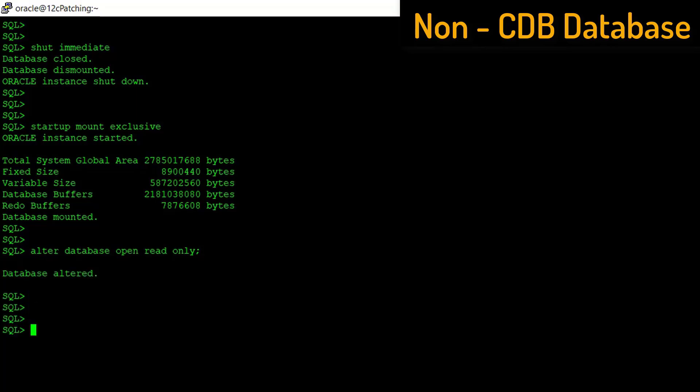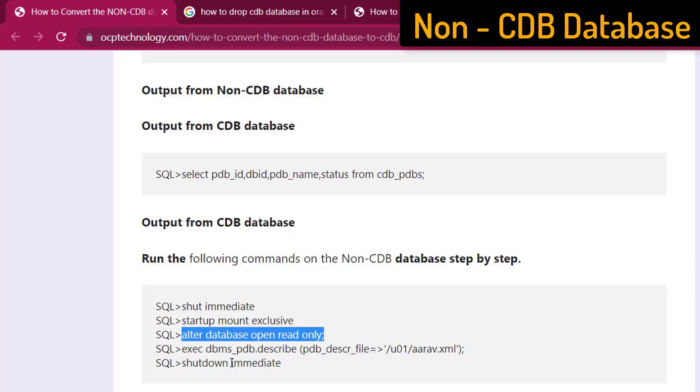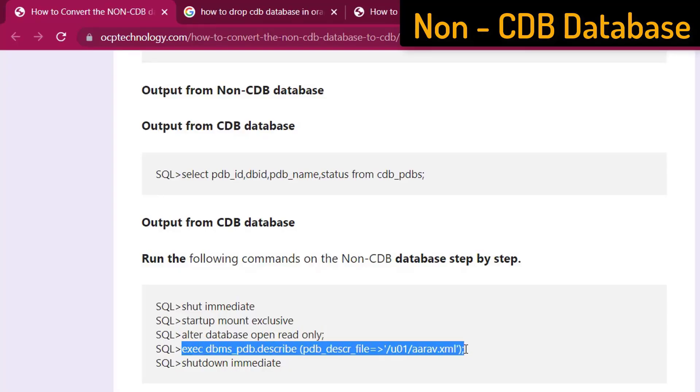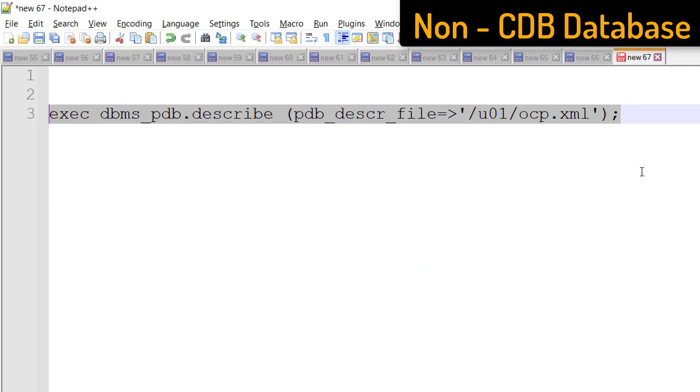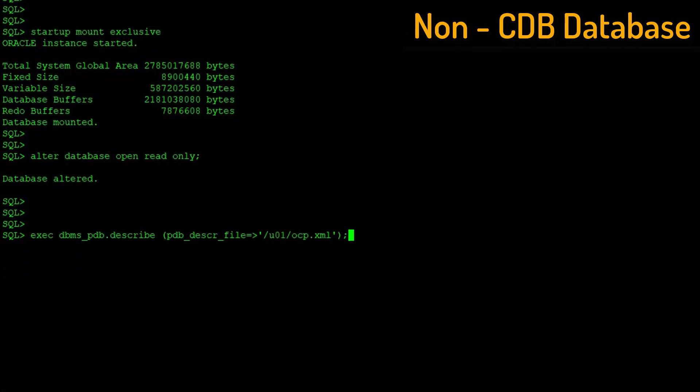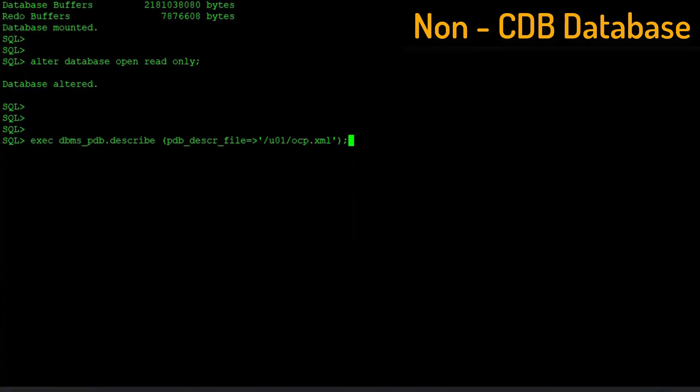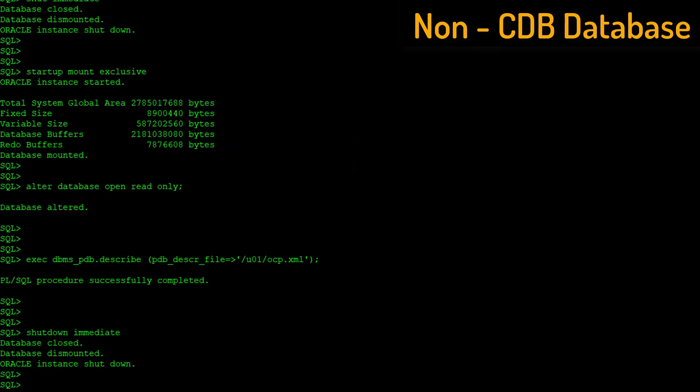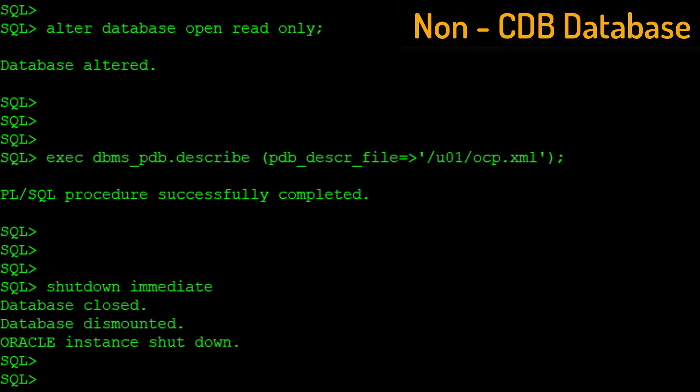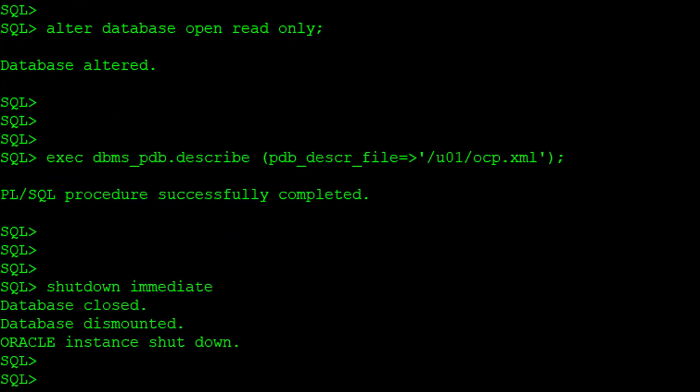Create an XML file which stores the information about your non-CDB database. Change the XML file name to your database name and execute this command. Now, shut down the non-CDB database. We do not require any action on this database.